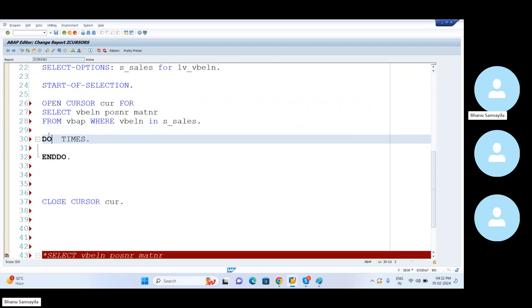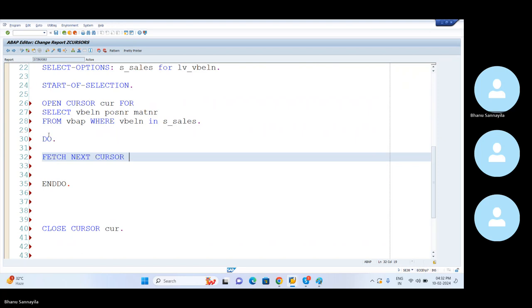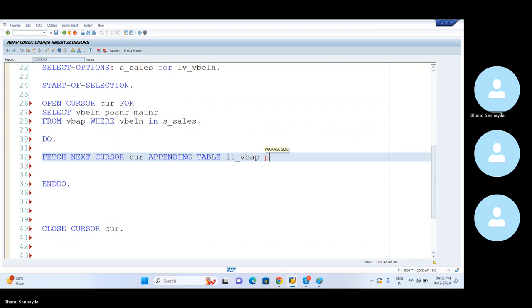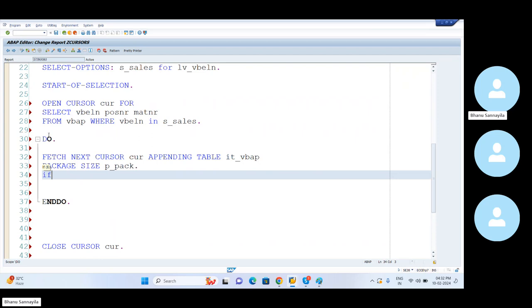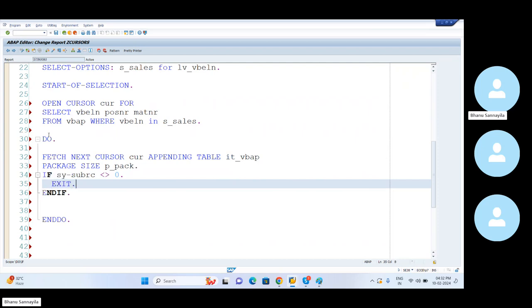Now let me take unconditional DO. So fetch next cursor. Fetch next cursor, the cursor is this one, appending table IT underscore VBAP. Now here, package size. Let me say P underscore pack. So let me define it. If SY-SUBRC not equal to zero, only then go for exit. Now what I'll do is I'll also define this. So happily you can select thousand records per set. First fetch, move them to this internal table. And again next cursor, move them to this. Again next, next. Do as many times as we have the records. Finally, exit the DO when we don't have any records left over to fetch.